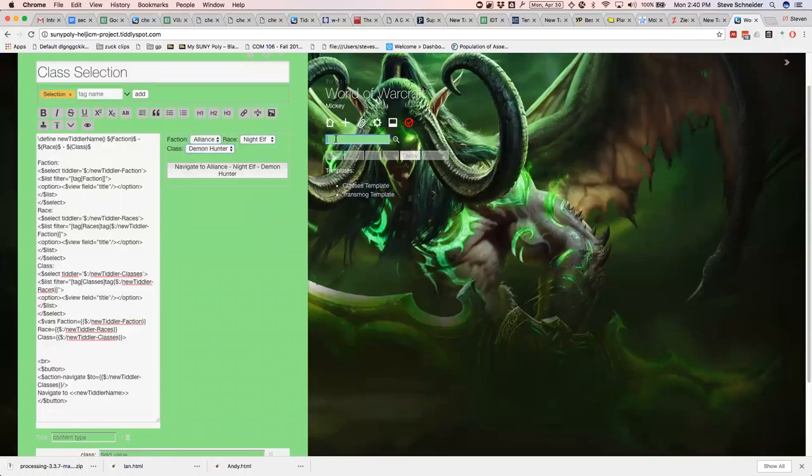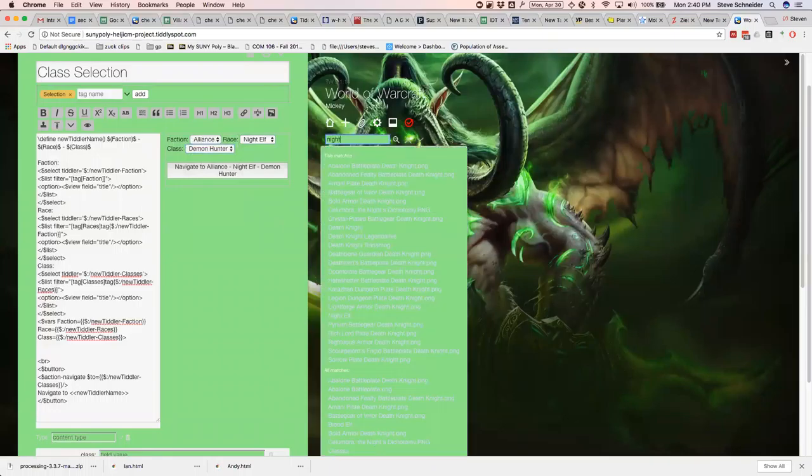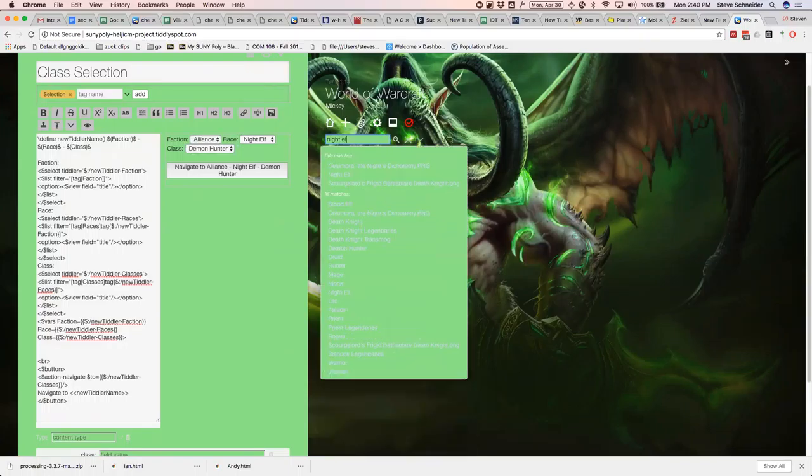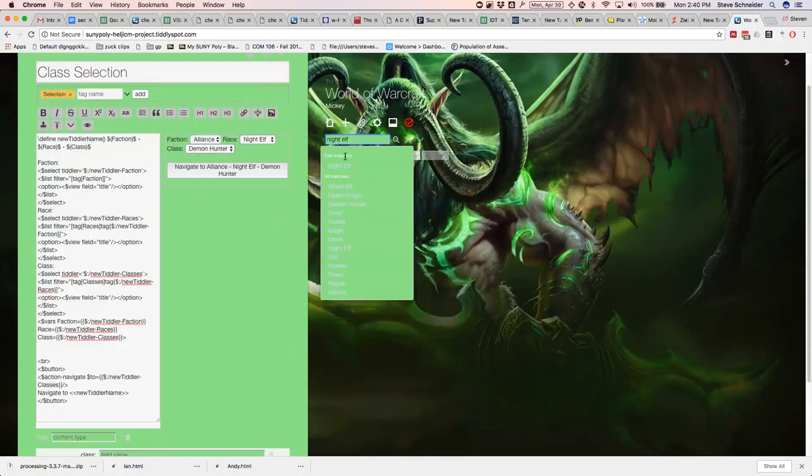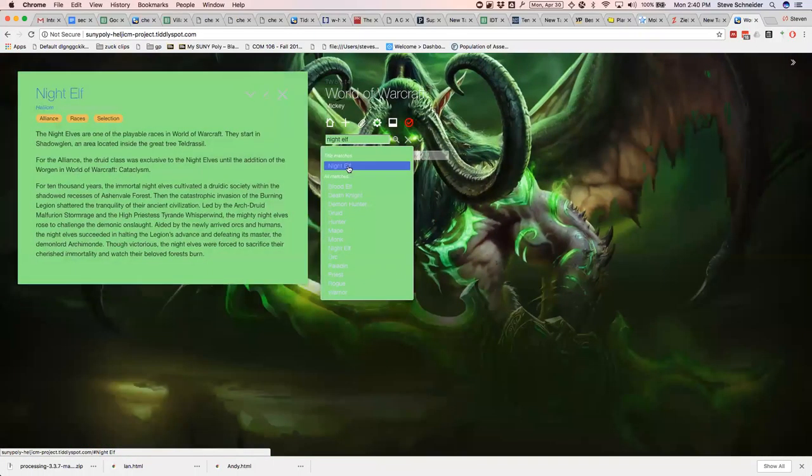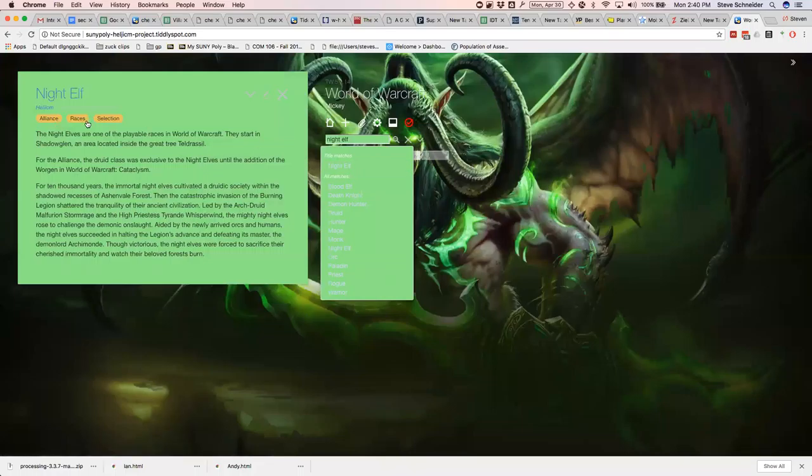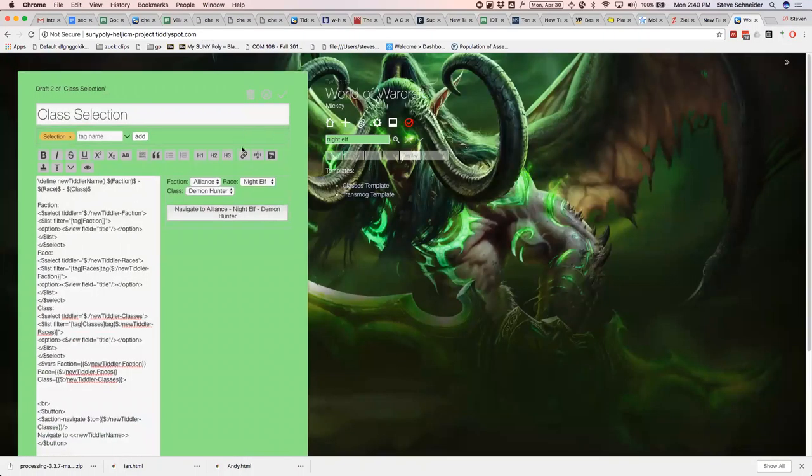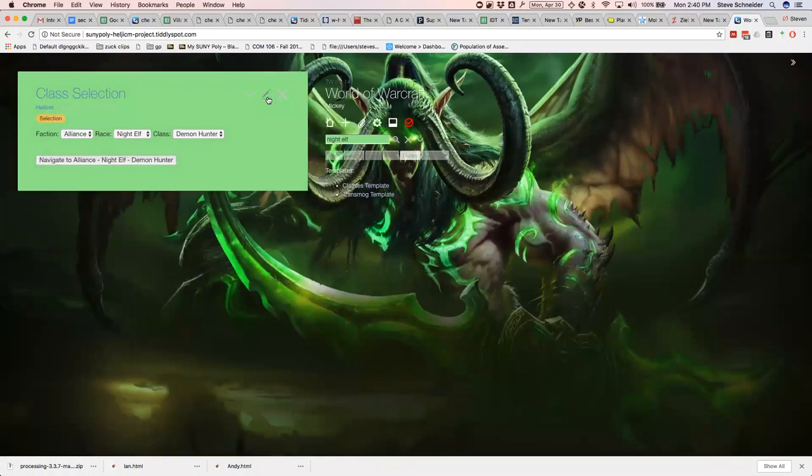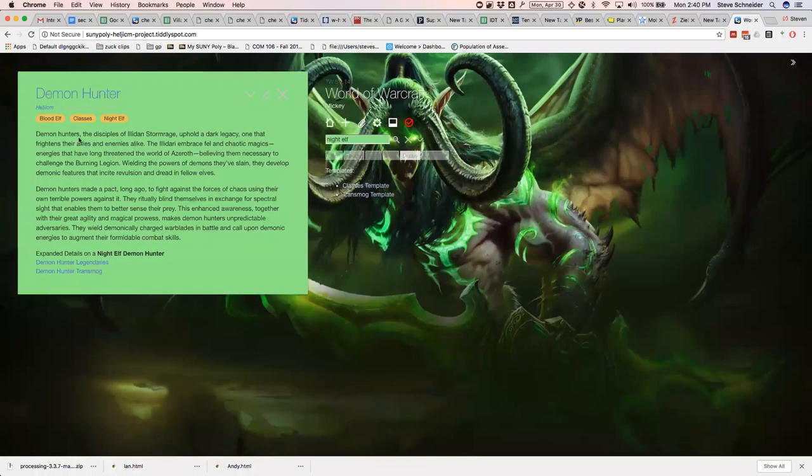Night elf is tagged races and the faction. So that's where it's getting that from. And then the whole button that'll take you there which displays a little bit more information on the class and so on.